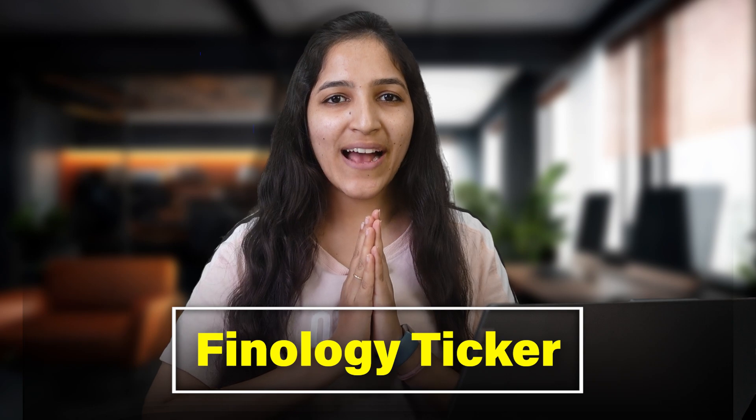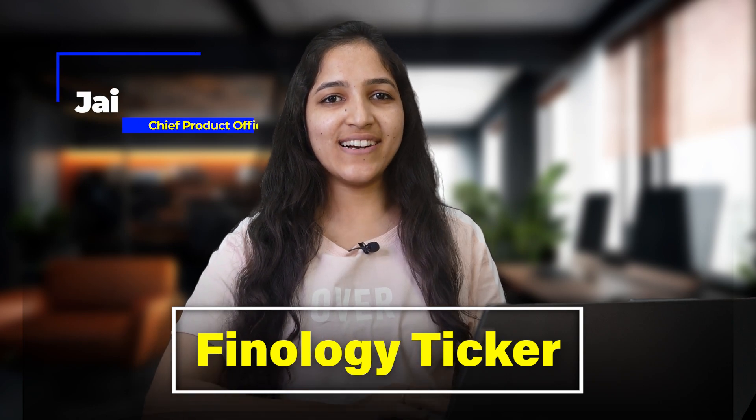Hello and welcome back to Finlogy Ticker. I am Srishti Jain, Chief Product Officer of Ticker, and I will be sharing a series of videos on how to use Ticker to pick great stocks.